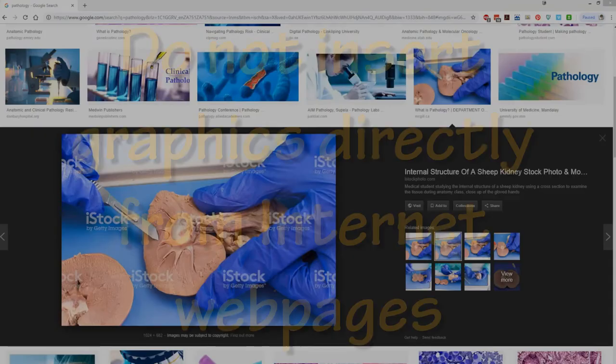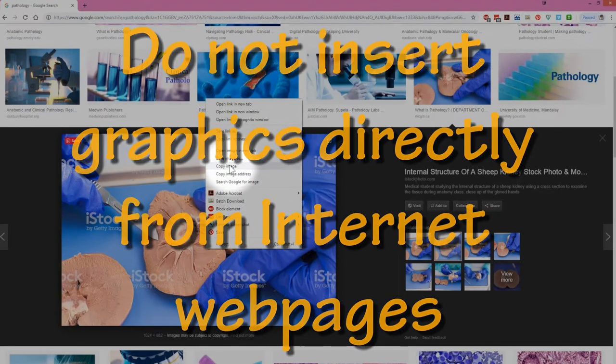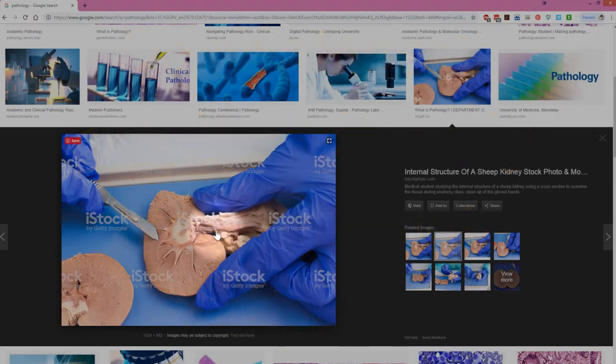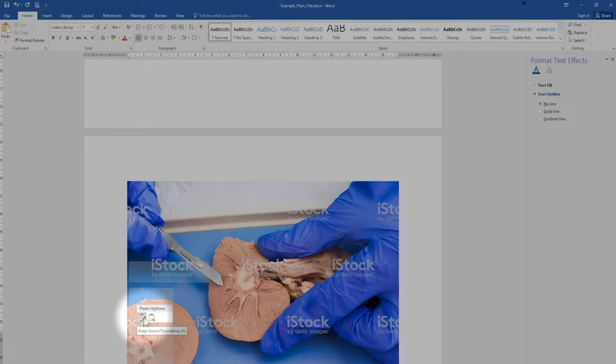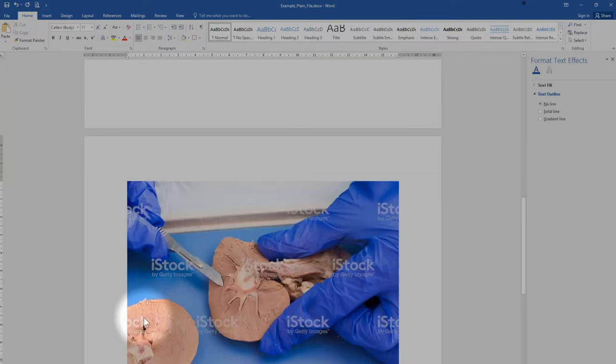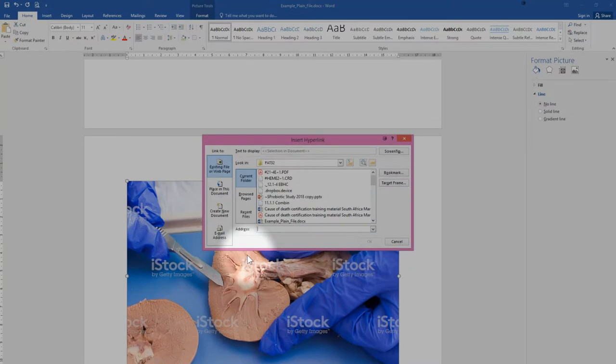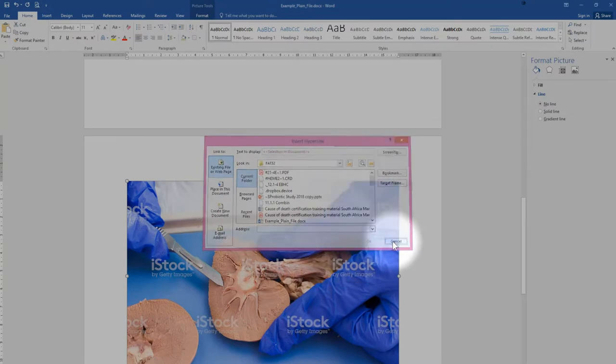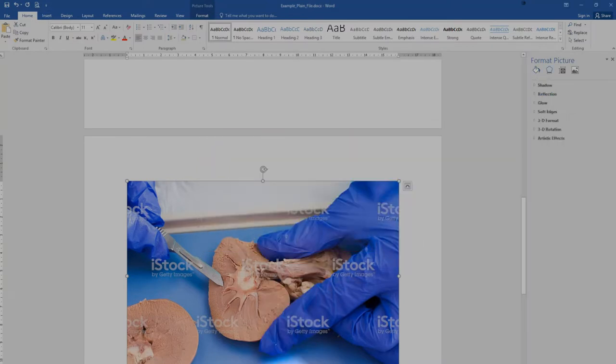When inserting graphics from sources on the internet, do not insert them directly from the web page. This will create a link to that web page and will cause a problem if the internet is not accessible. Rather copy the image to your computer directly and then insert the graphic from there.